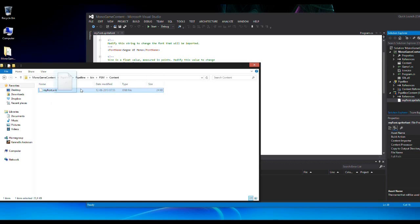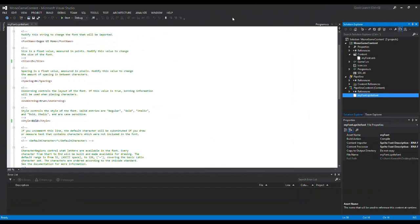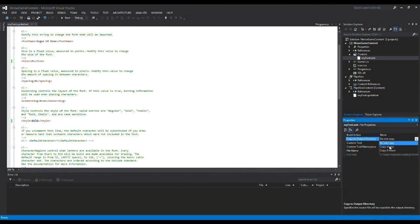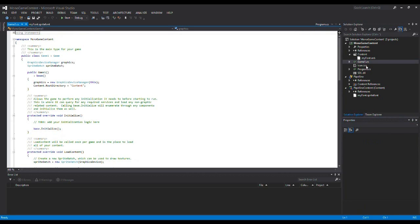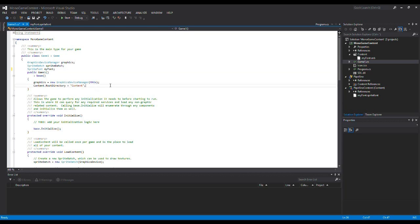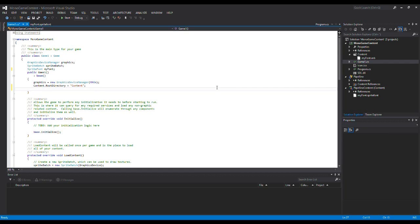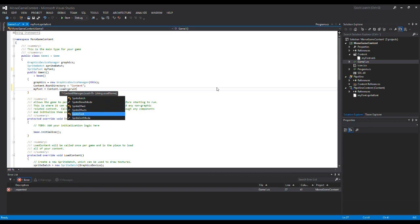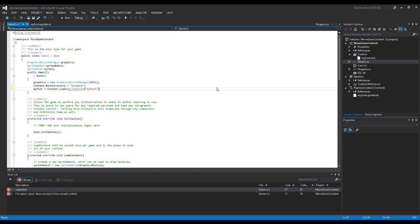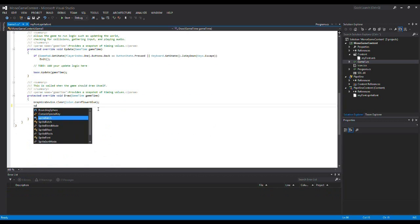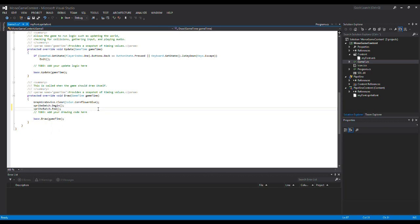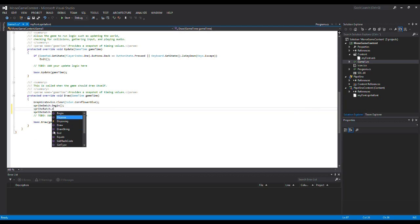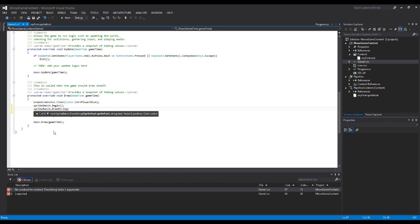All I have to do is drag this font file into the content folder in my original project, click on it, and select Copy Always. Then in Game1 I declare a SpriteFont variable called myFont, load it in LoadContent with Content.Load of type SpriteFont passing the asset name 'MyFont', and in the Draw method I call SpriteBatch.Begin, then SpriteBatch.DrawString passing myFont to write 'Hello World', and finally SpriteBatch.End.